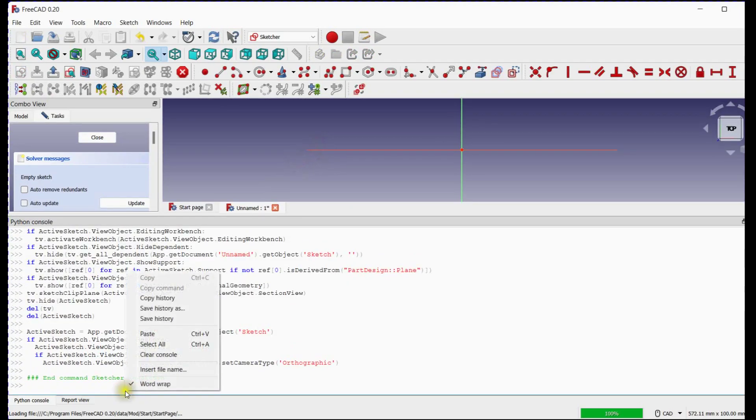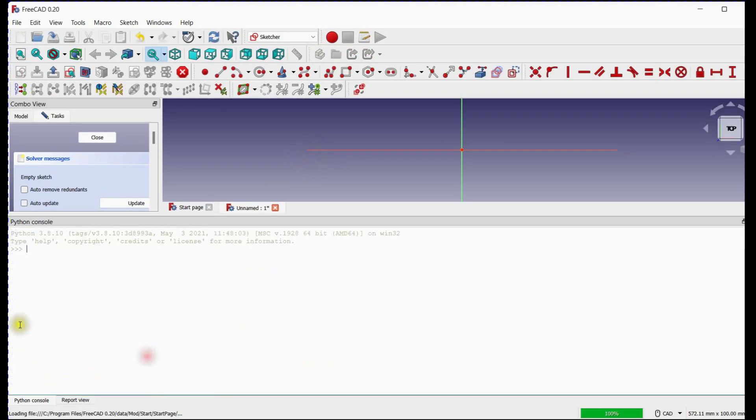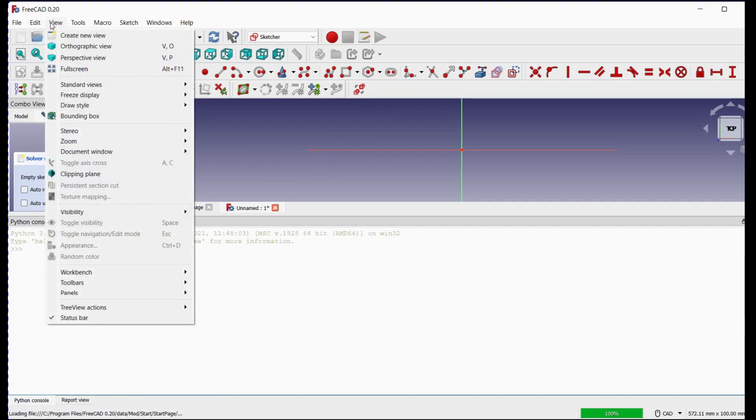First we will clear the console window to define the code. Please follow the steps to activate Python console window.